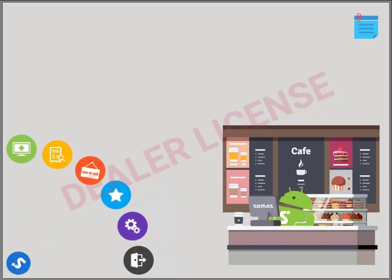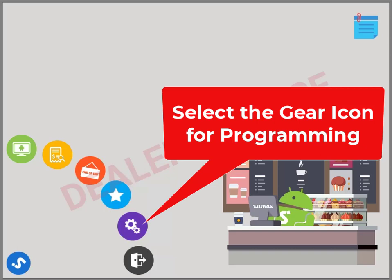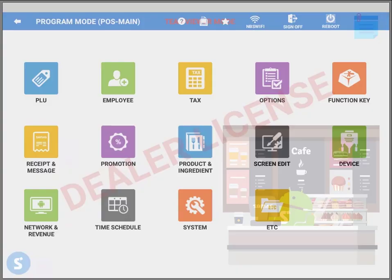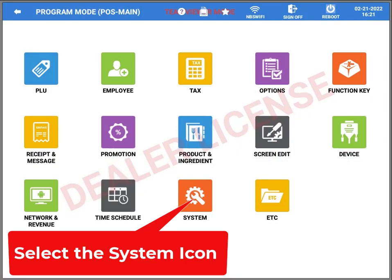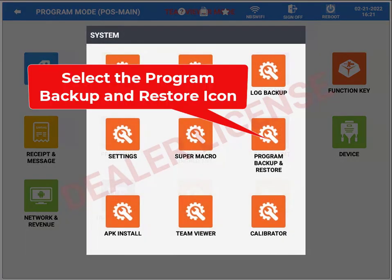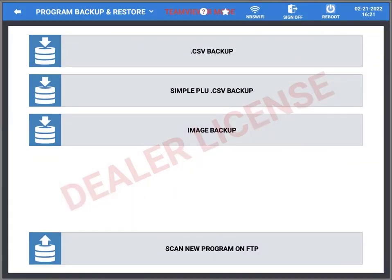From here you're going to select the gear icon to take us into programming. Once you're into the programming screen, you will select the system icon. So go ahead and press the system icon. Then from there you're going to press backup program, backup, and restore.